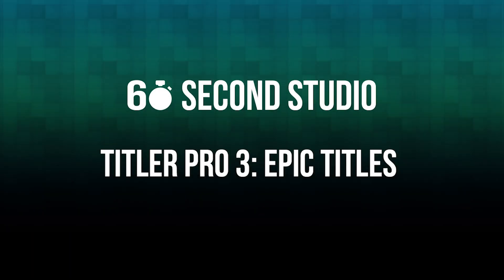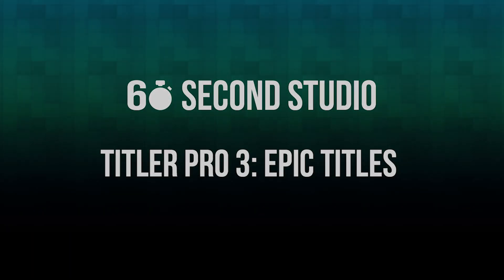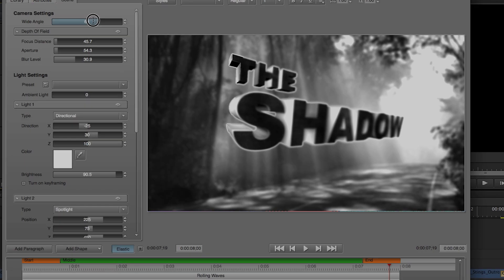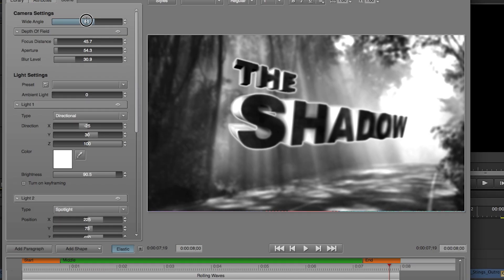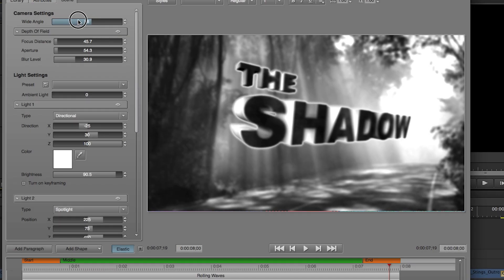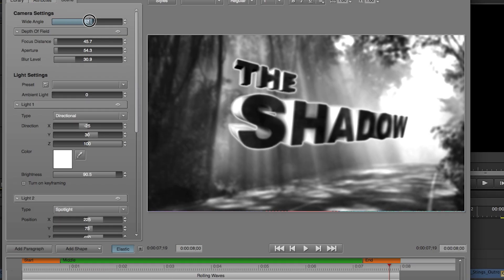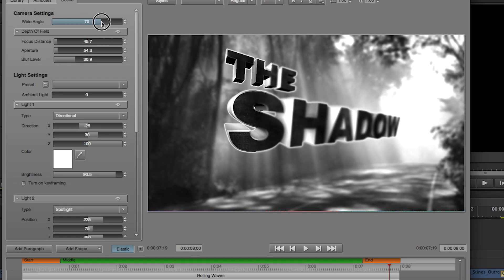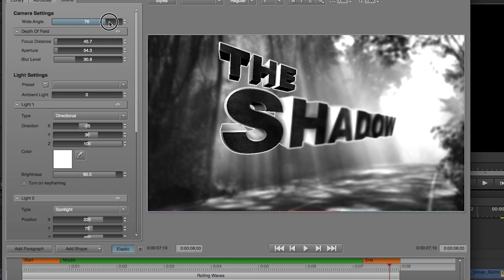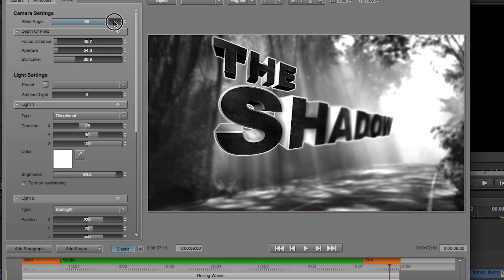Hello, this is Rafael from NewBlueFX. In this edition of the 60 Second Studio, I'm going to show you how to add epicness to your titles using Titler Pro 3.